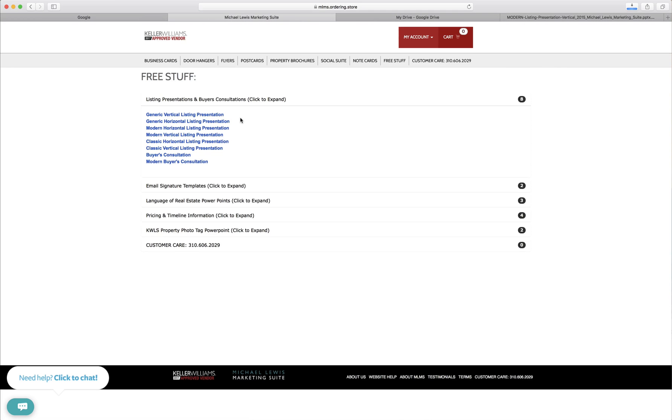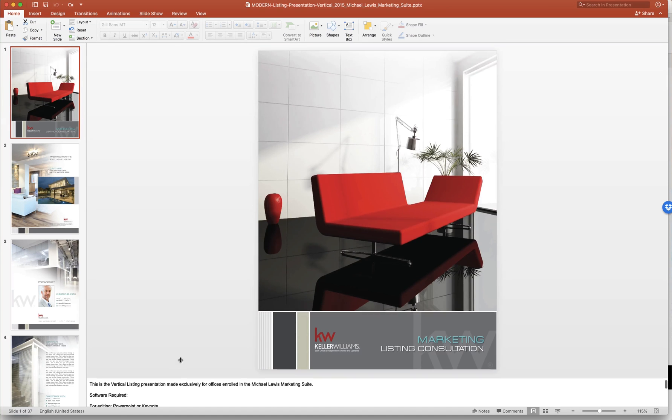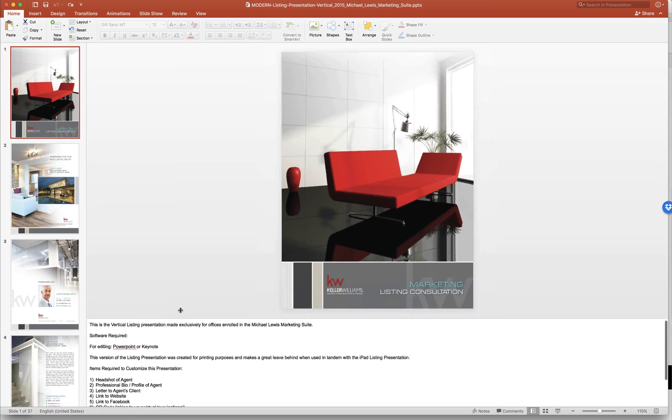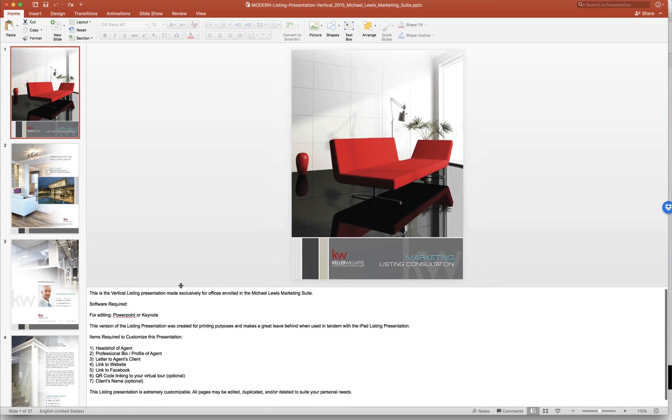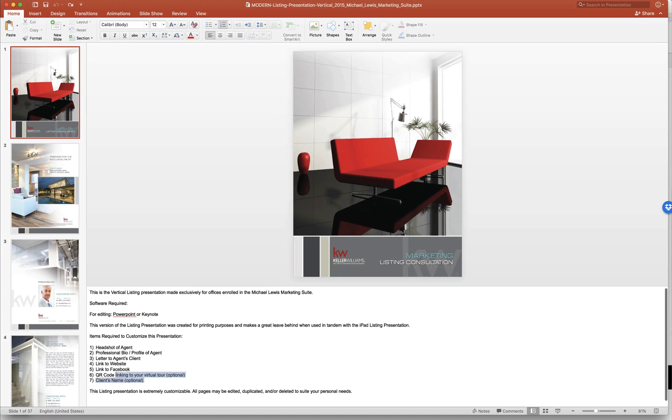I went up into my downloads. Instead of waiting for it to download I already have it just to speed up the process. Now you'll notice here on the first page if you bring this bottom section up it gives you all the items required to customize this presentation. So you have everything you'll need right here.